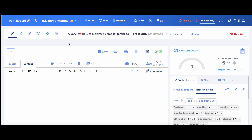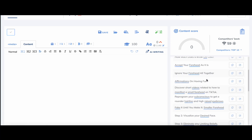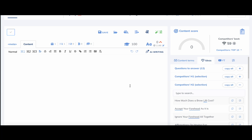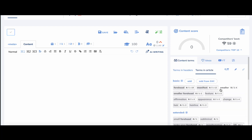Hey guys, welcome to Where's the Scale. There have been a lot of Neuron Writer videos recently, and they triggered me because they all show the same workflow. At best, they show you that you can go to the competitor's H2s, copy them, go to your favorite copywriter — ChatGPT or Jasper — paste it over, tweak the keywords, and get the best score possible. I find this workflow time-consuming.